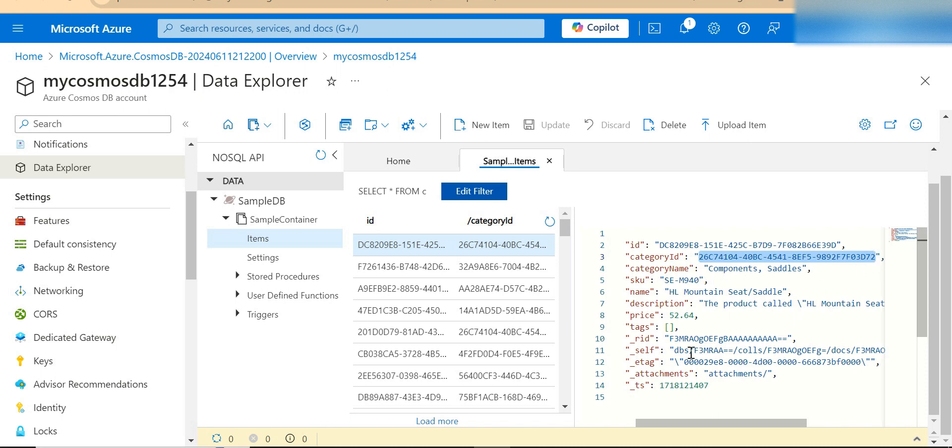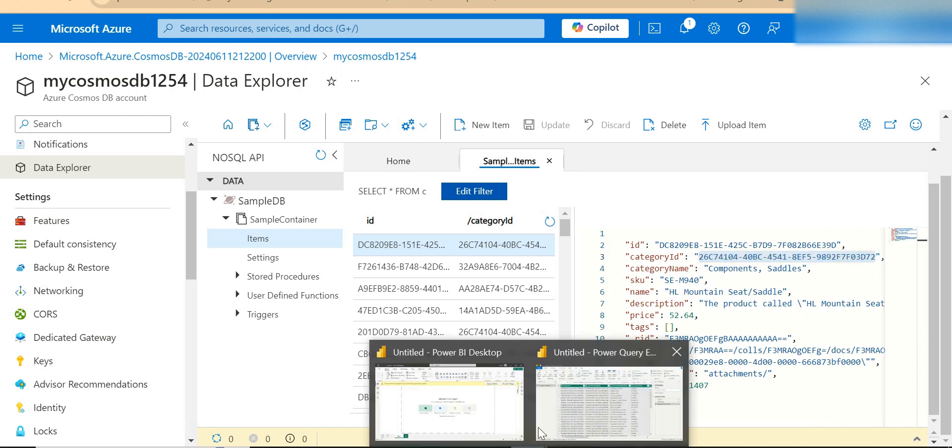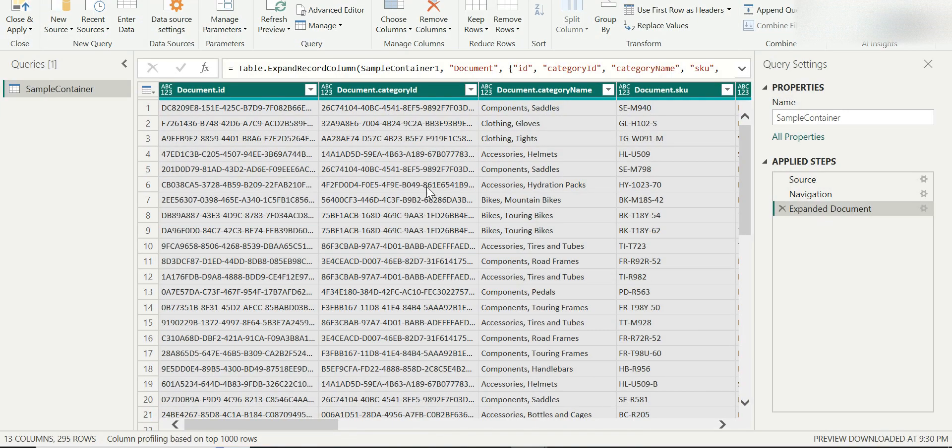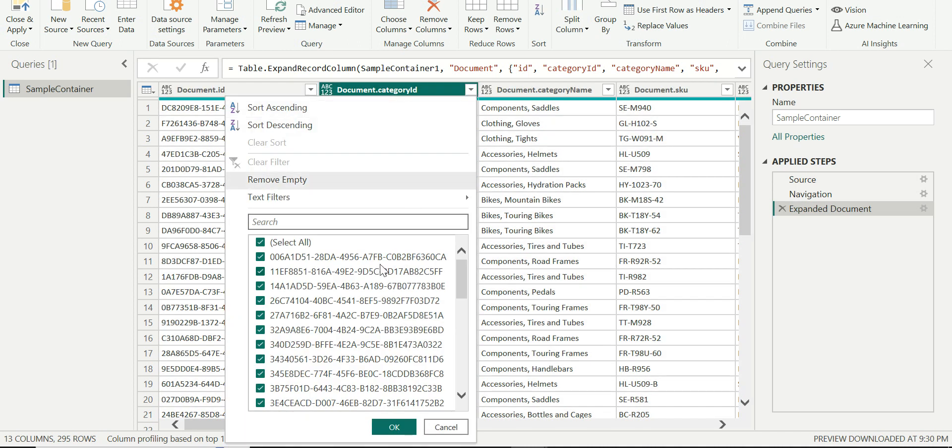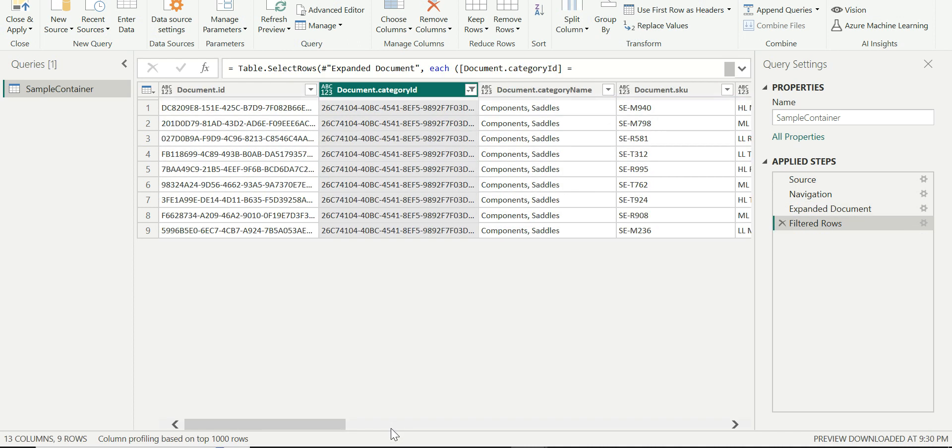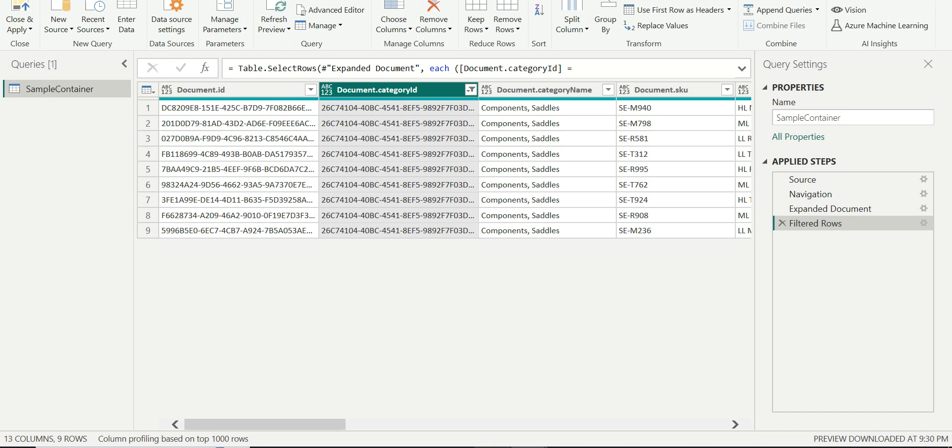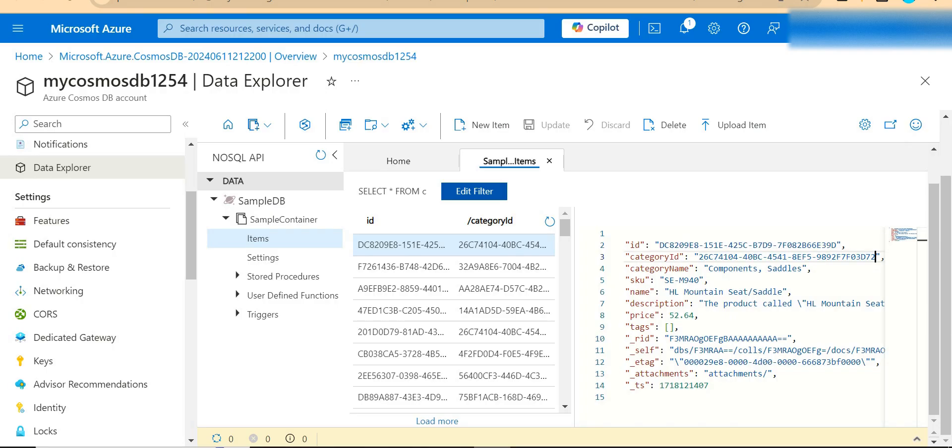I'll go back to Power BI and check if I have this category ID present. As you see, I'm seeing this category ID present here. Which means what we are seeing here is the actual data that's present in Azure Cosmos DB that which we are seeing here.